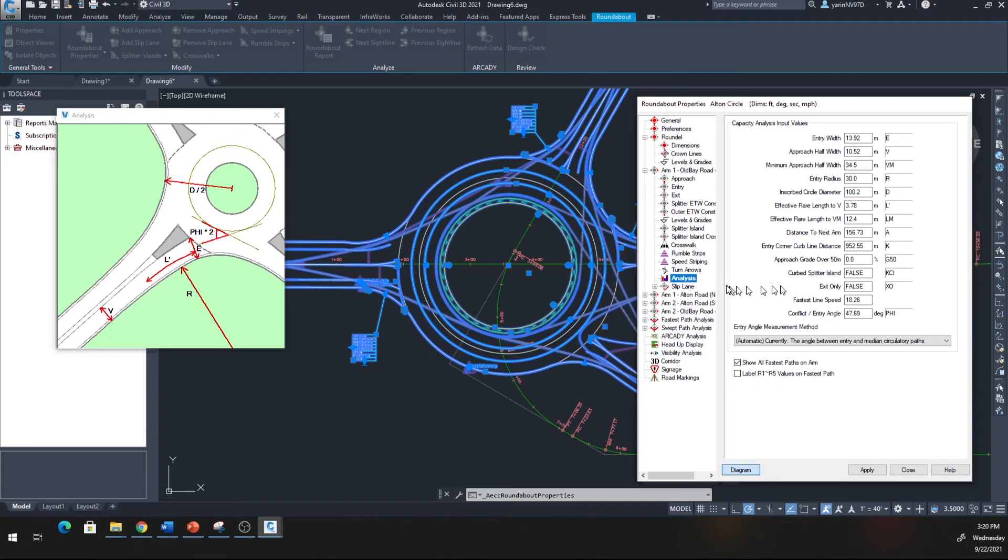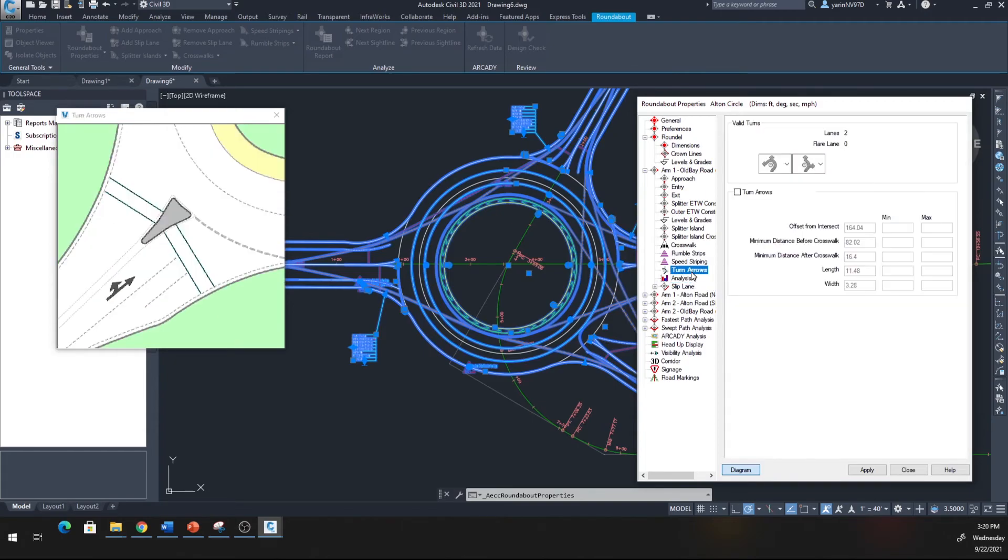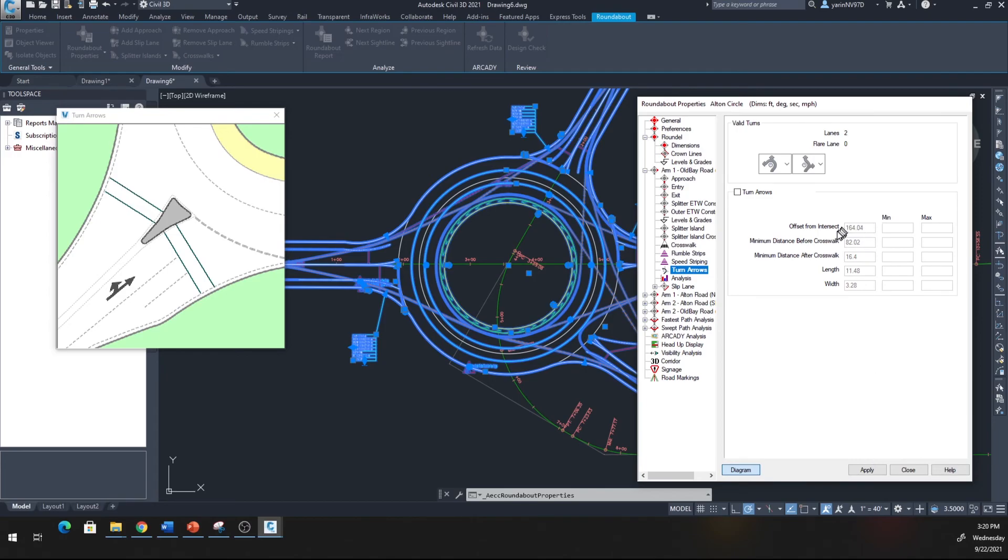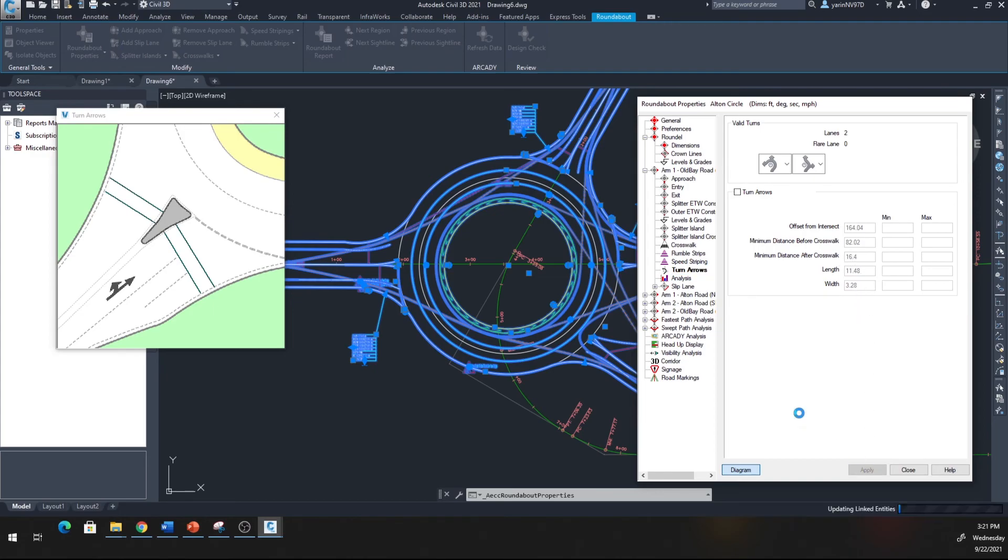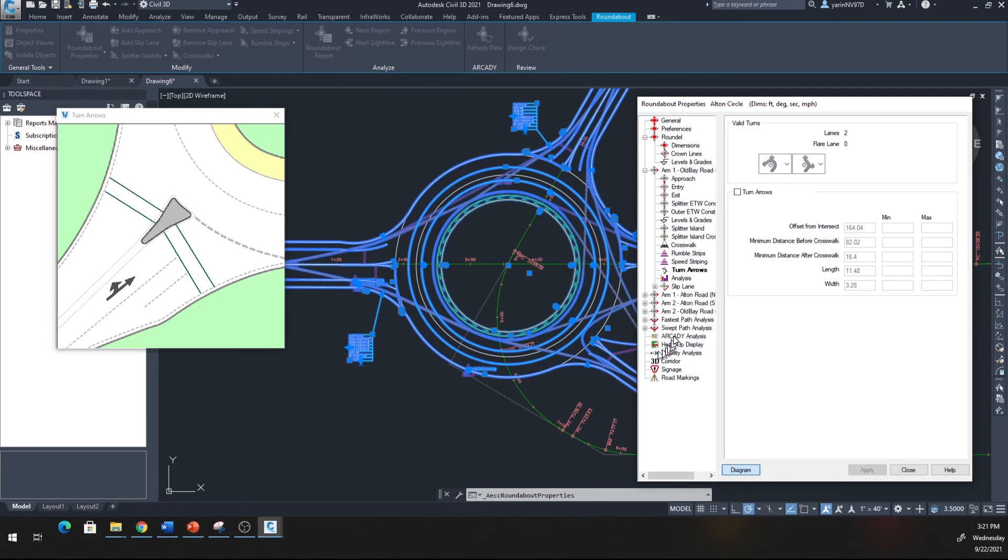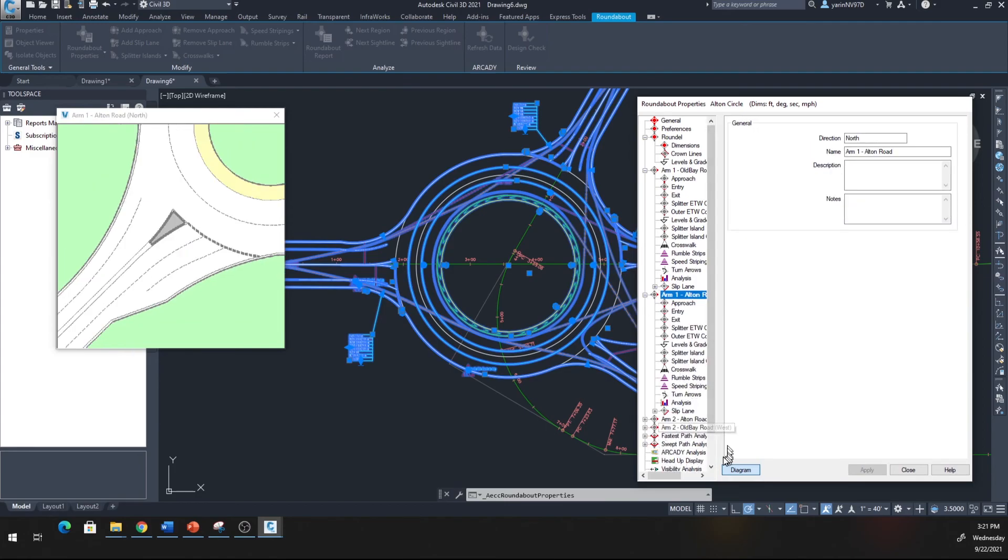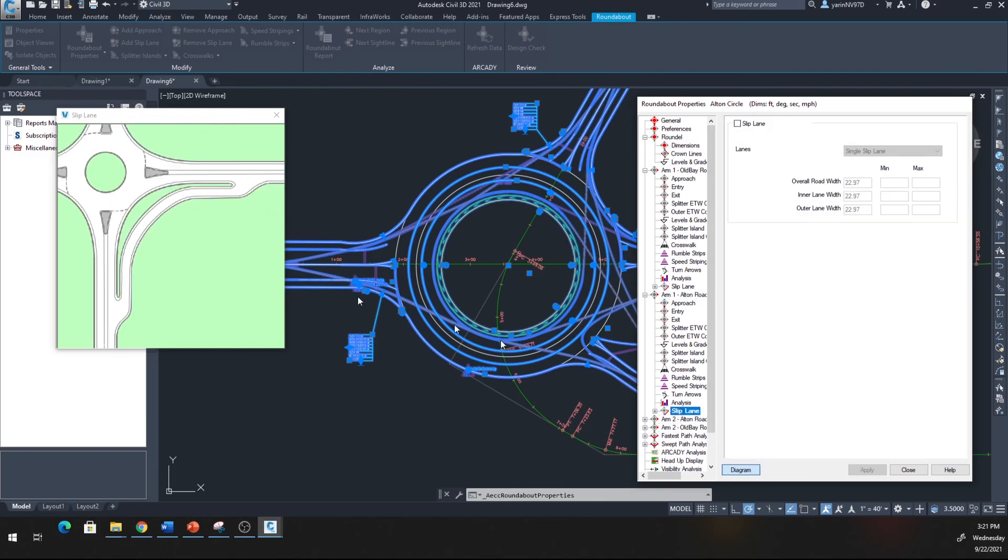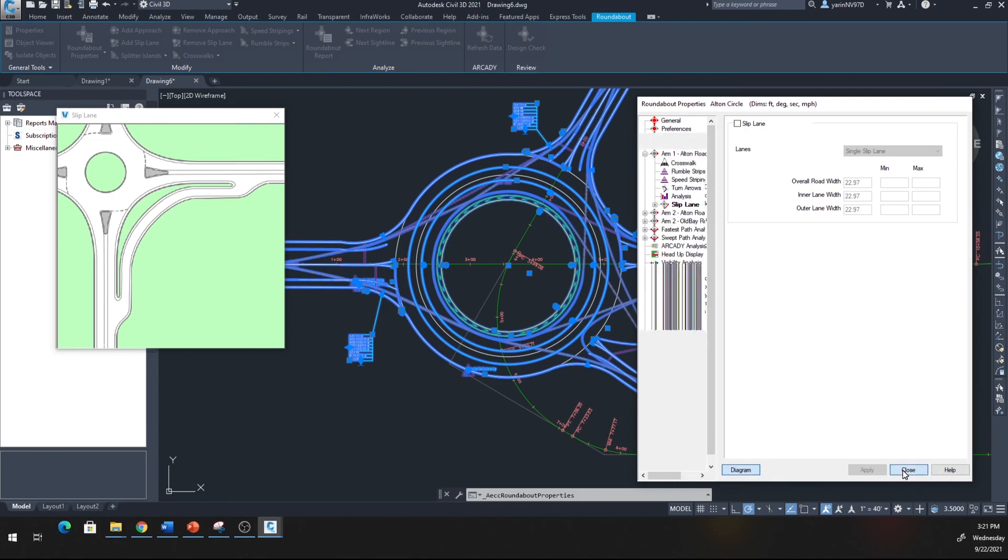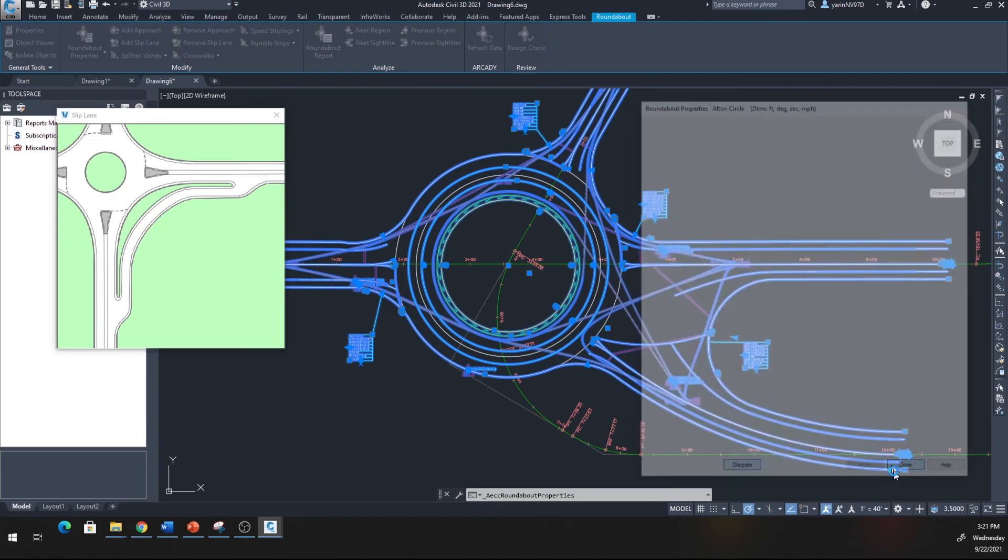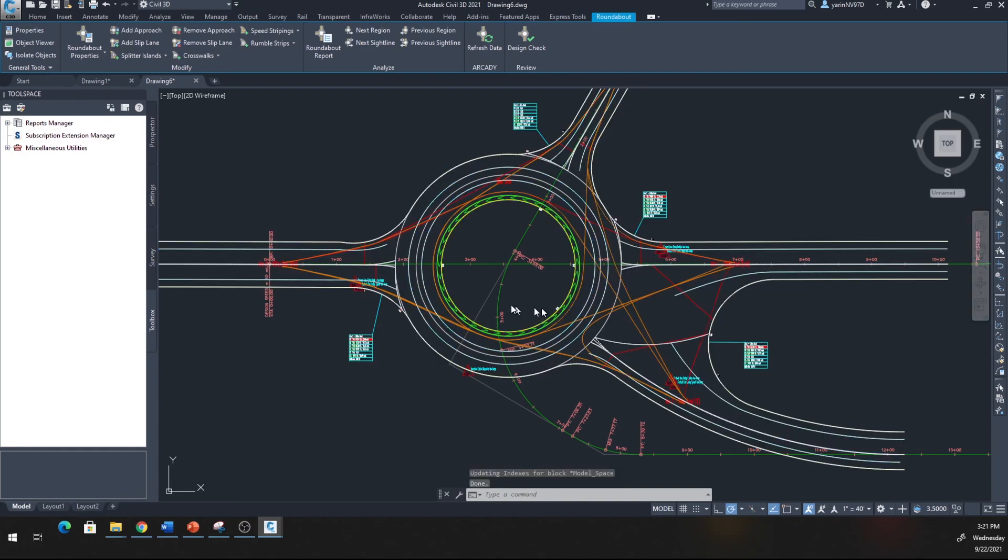It will tell you what they are right here. Entry, you can have fun with this really if you spend some time in here. They give you even analysis here. You can put a turn arrow right there if you want. Minimum offset from the side, distance crosswalk length width, apply.